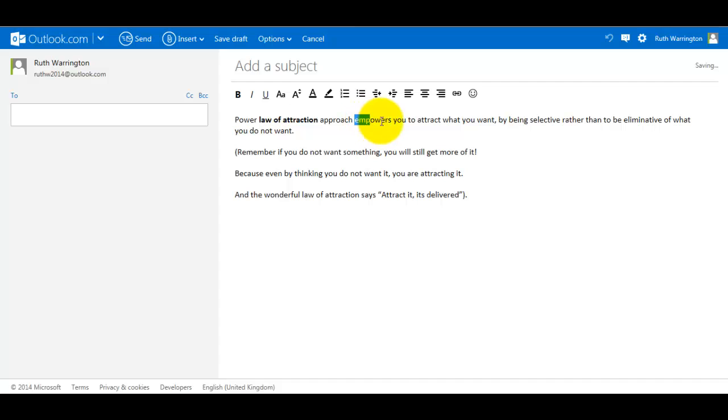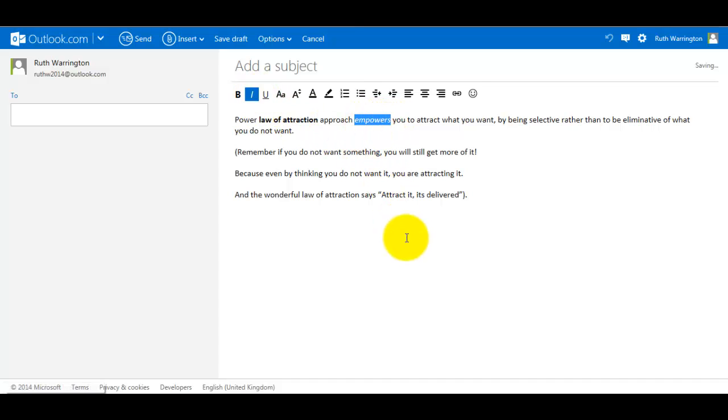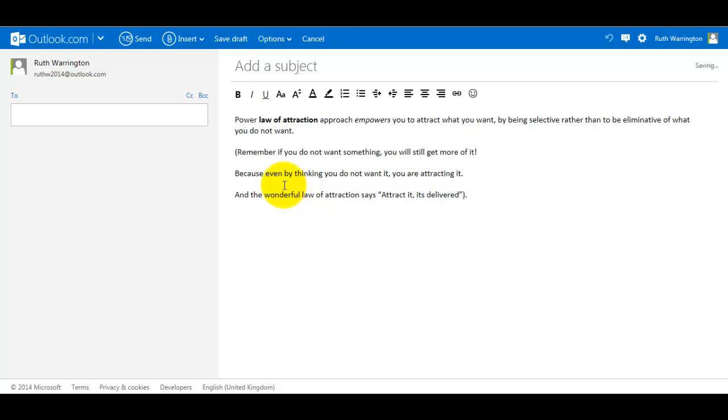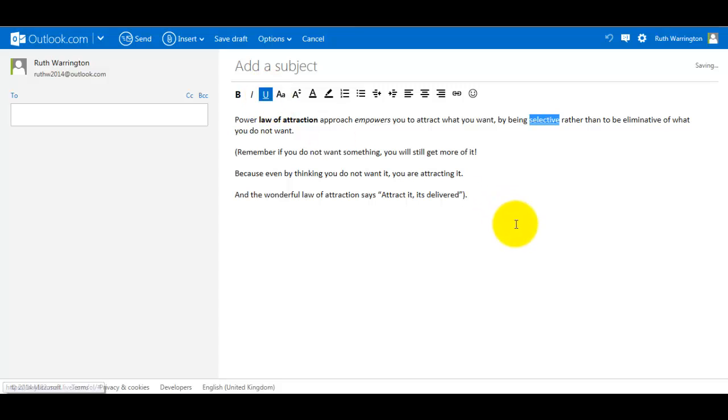So let's say I want to click on Empowers and I want to make it italic. You'll see it's now gone italic. And let's say I want to select Selective, make that underline.